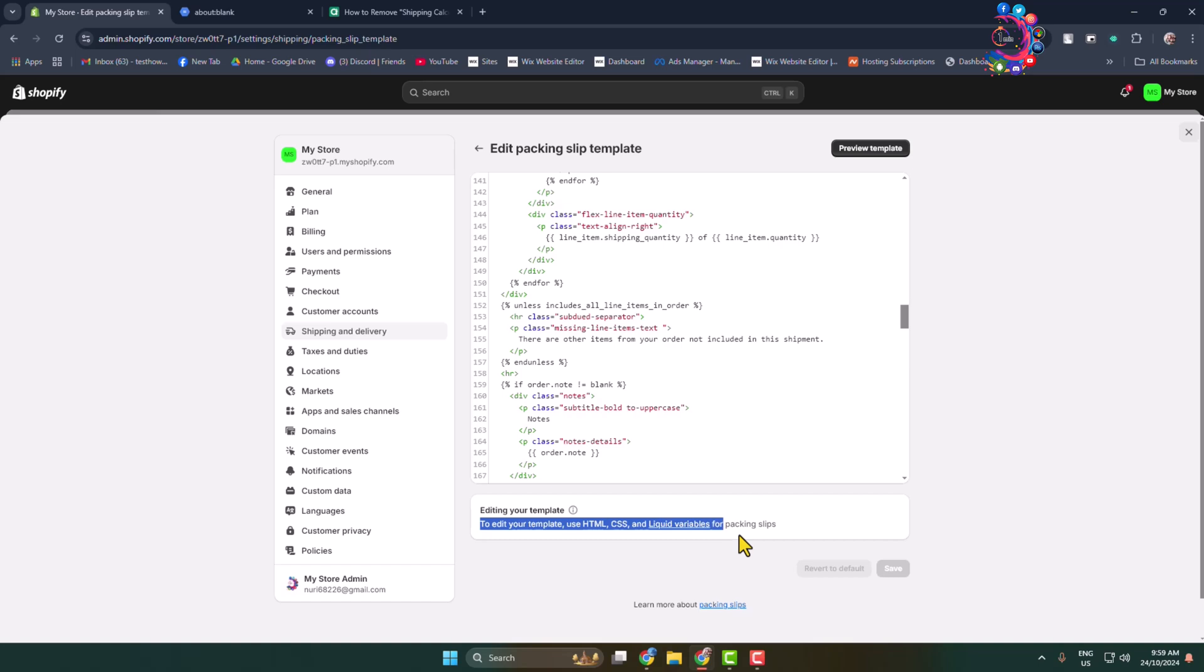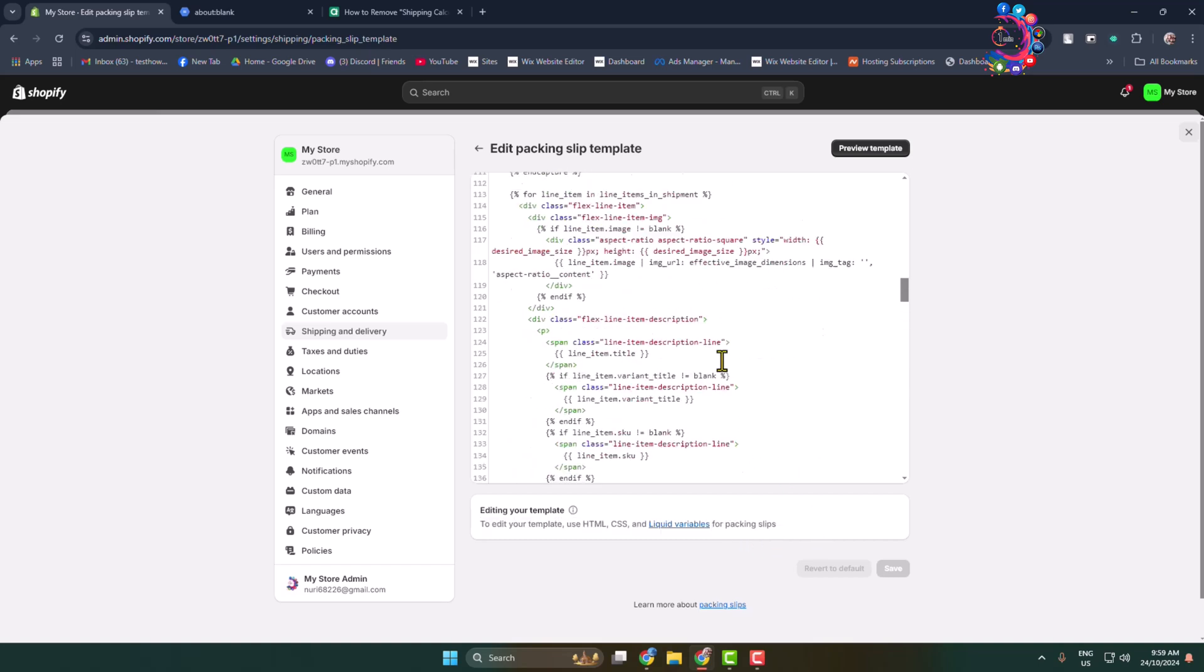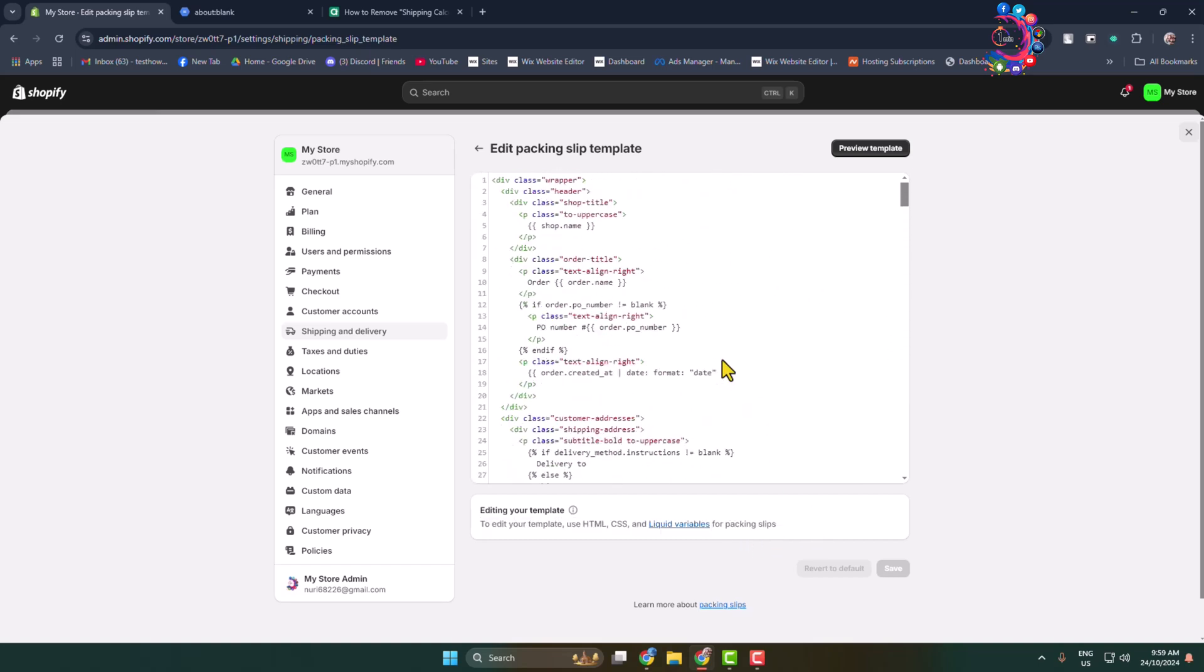Also here you can see to edit your template use HTML, CSS, and Liquid variables for packing slips.